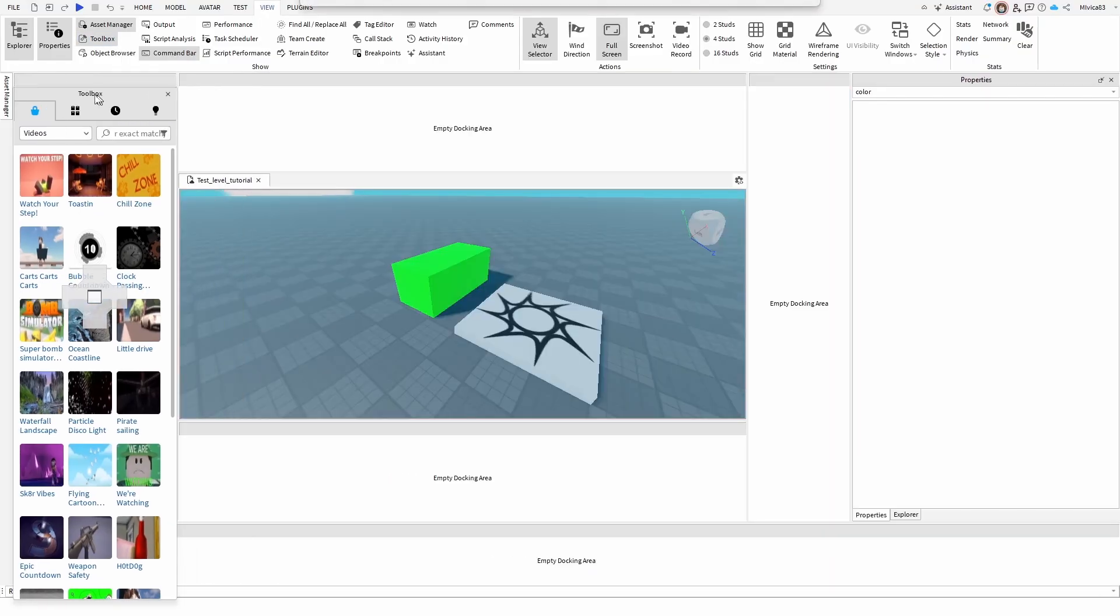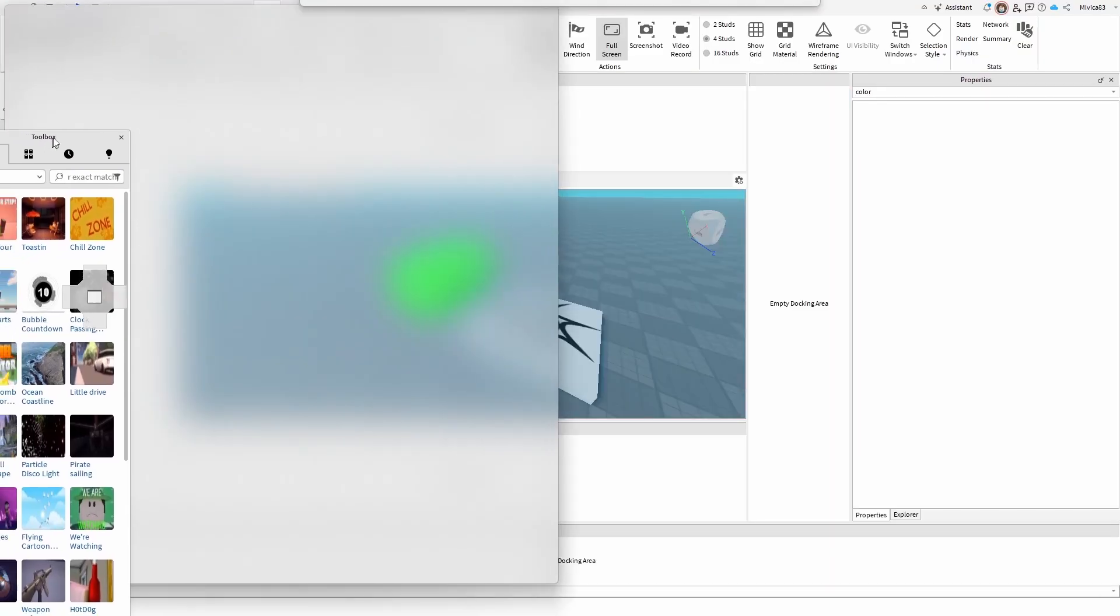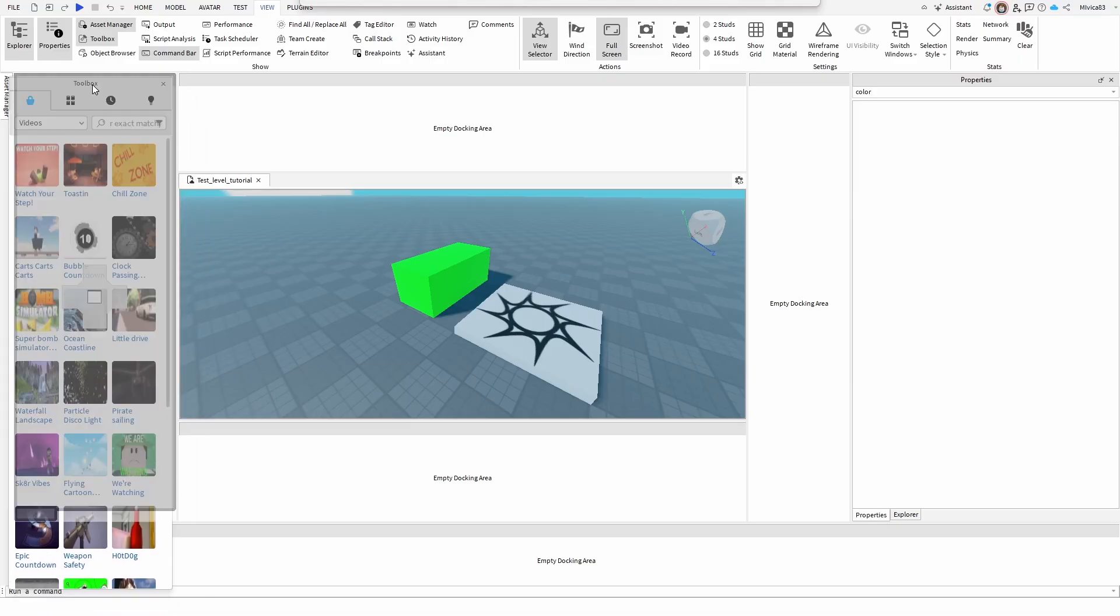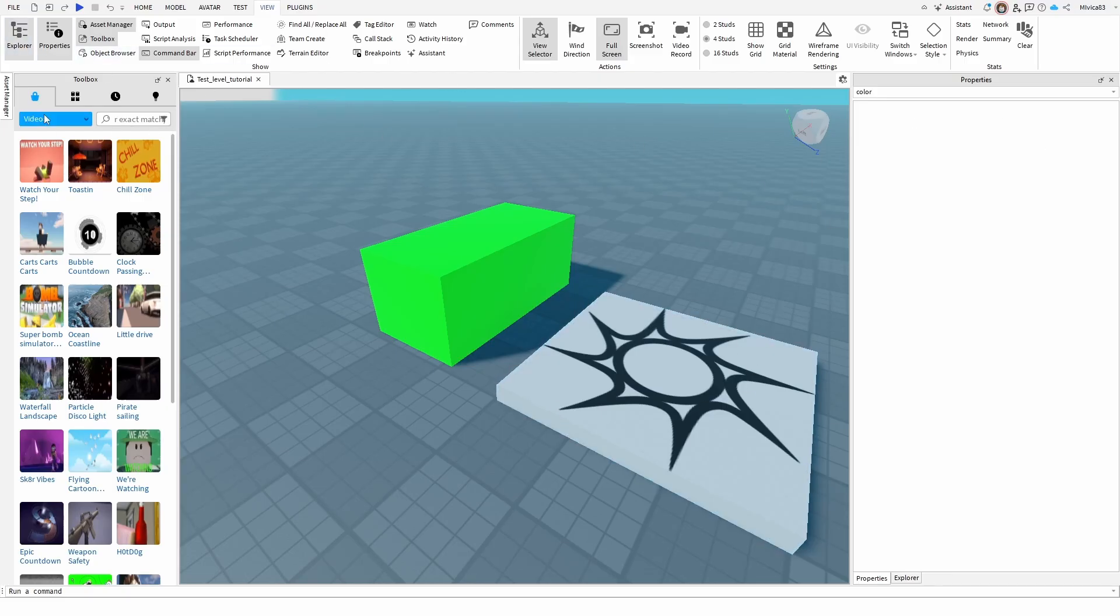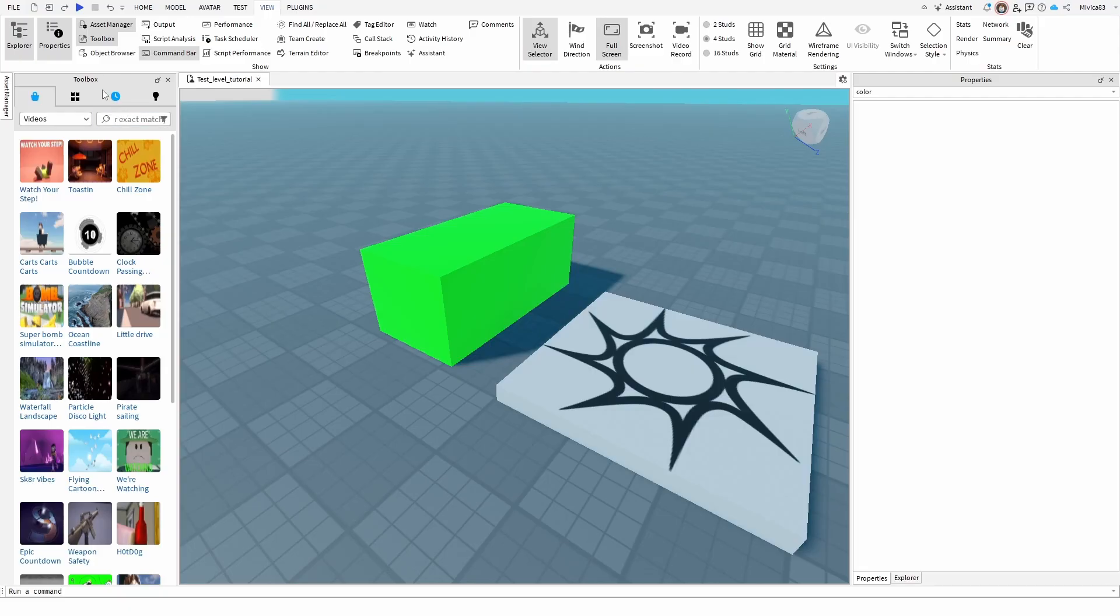Of course, you can move it, dock it anywhere you like and stuff like that, but most of the time, it's easiest to have it here, unlike your Explorer and properties, which are on the right side. And of course, from here on out, you can use it.